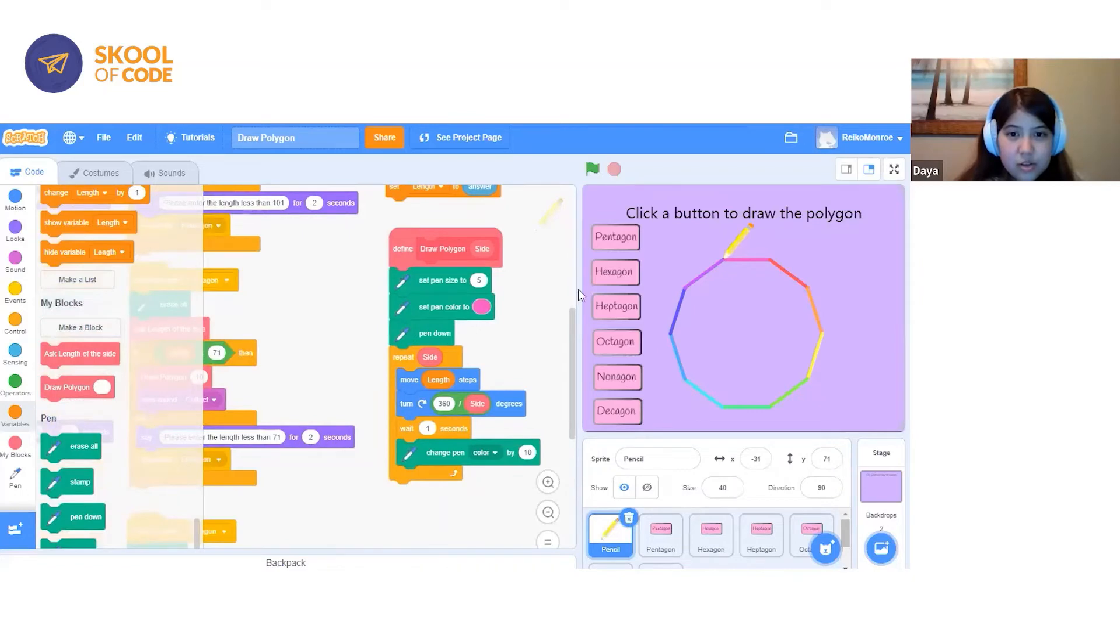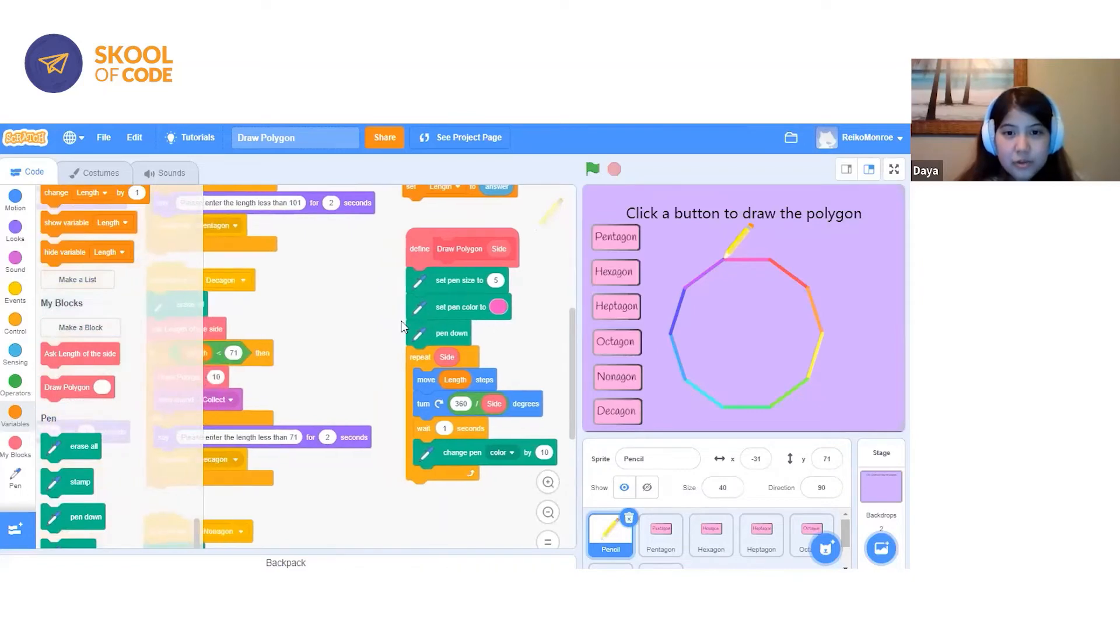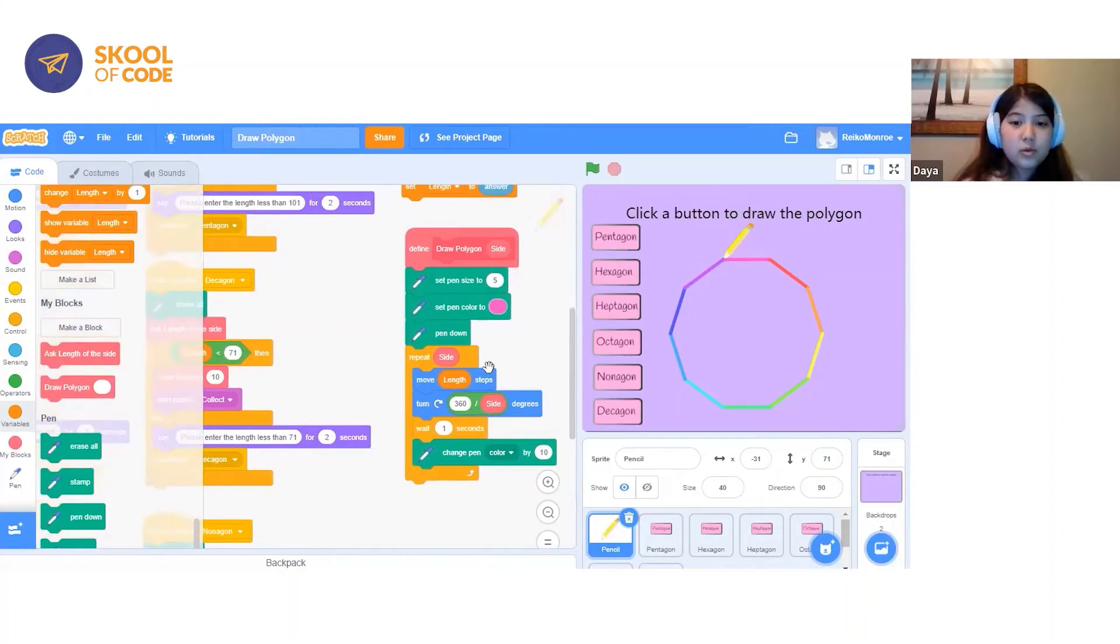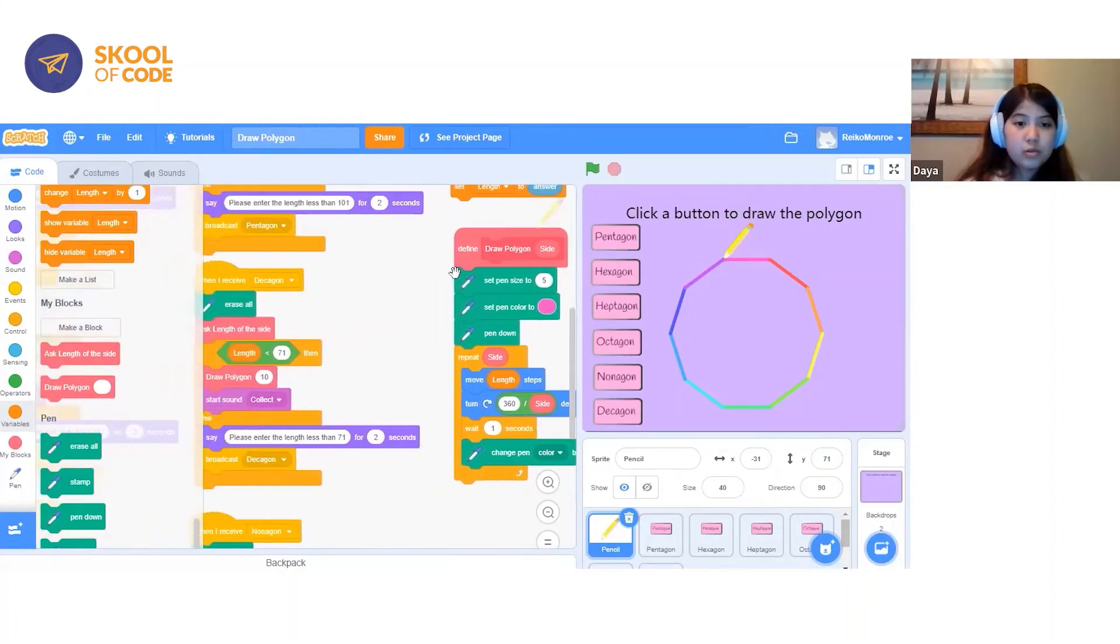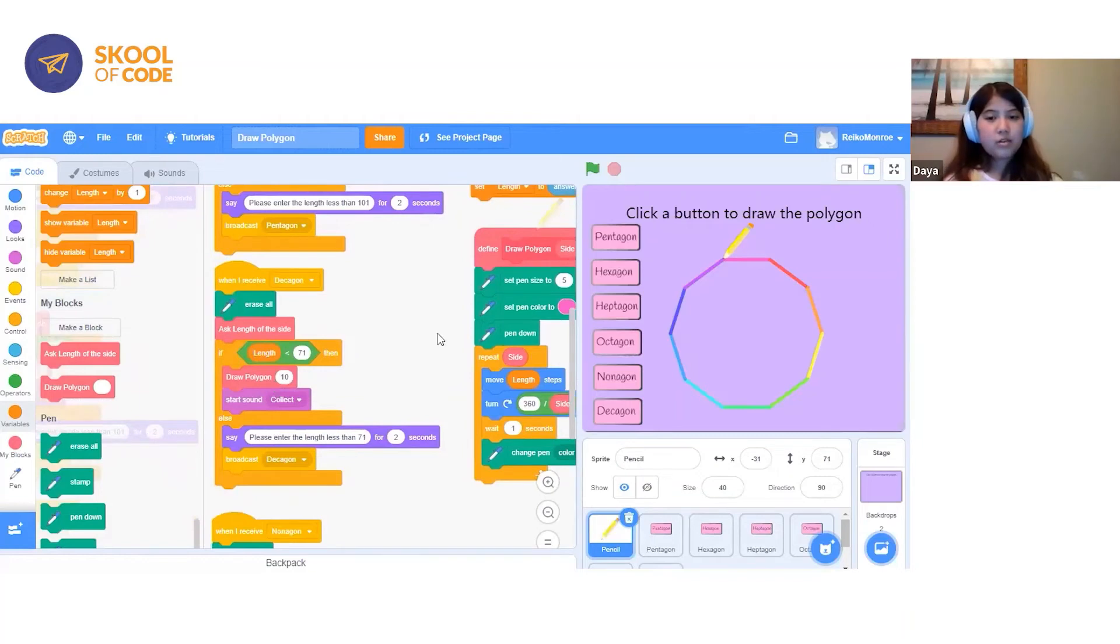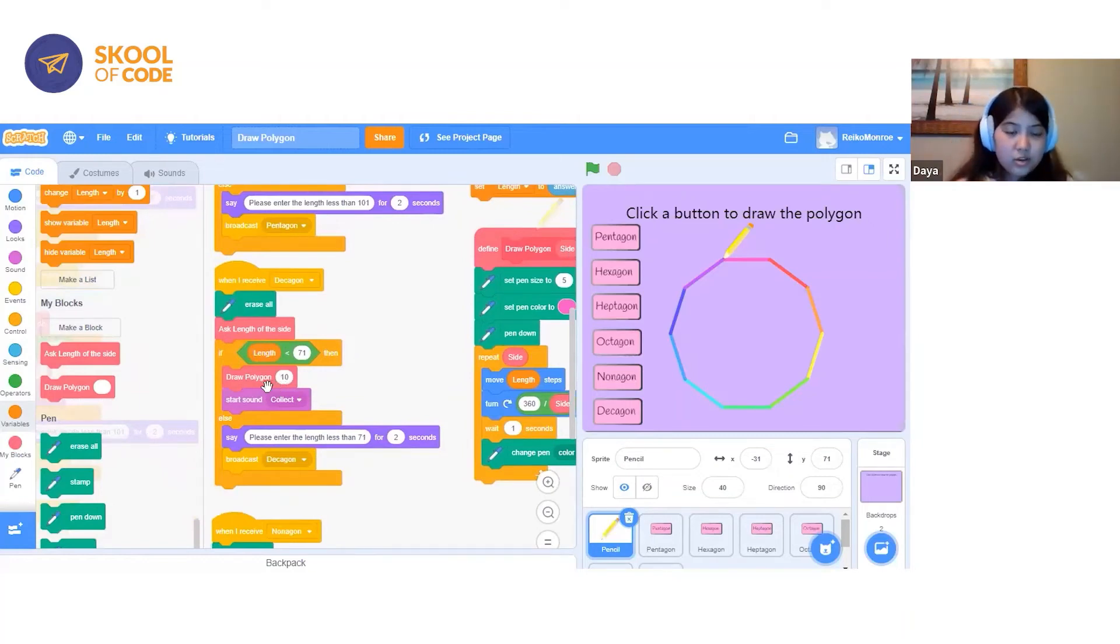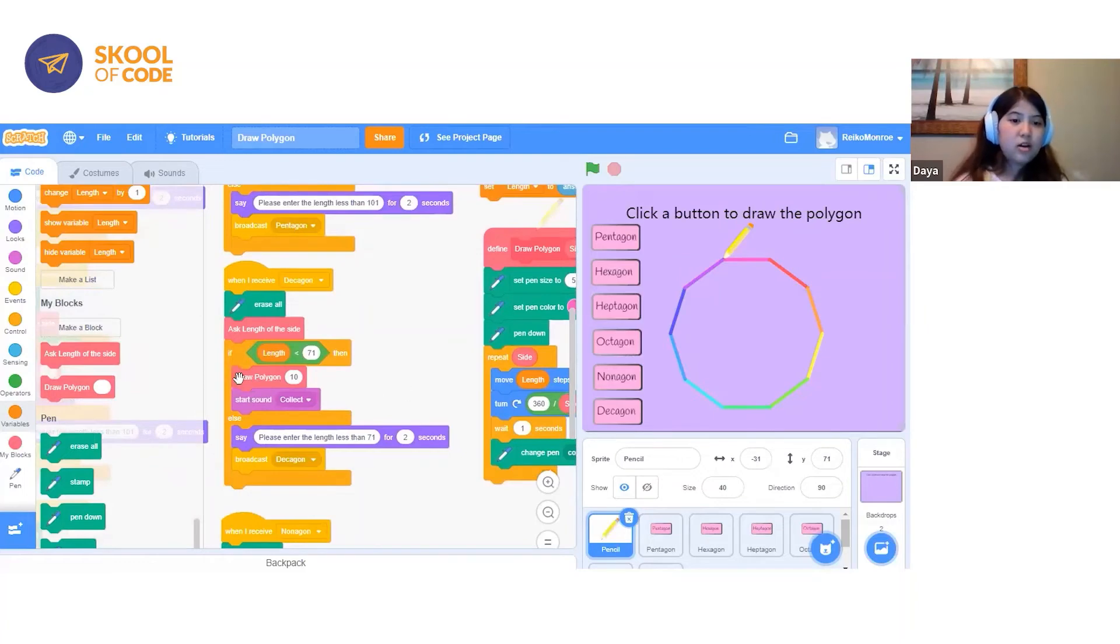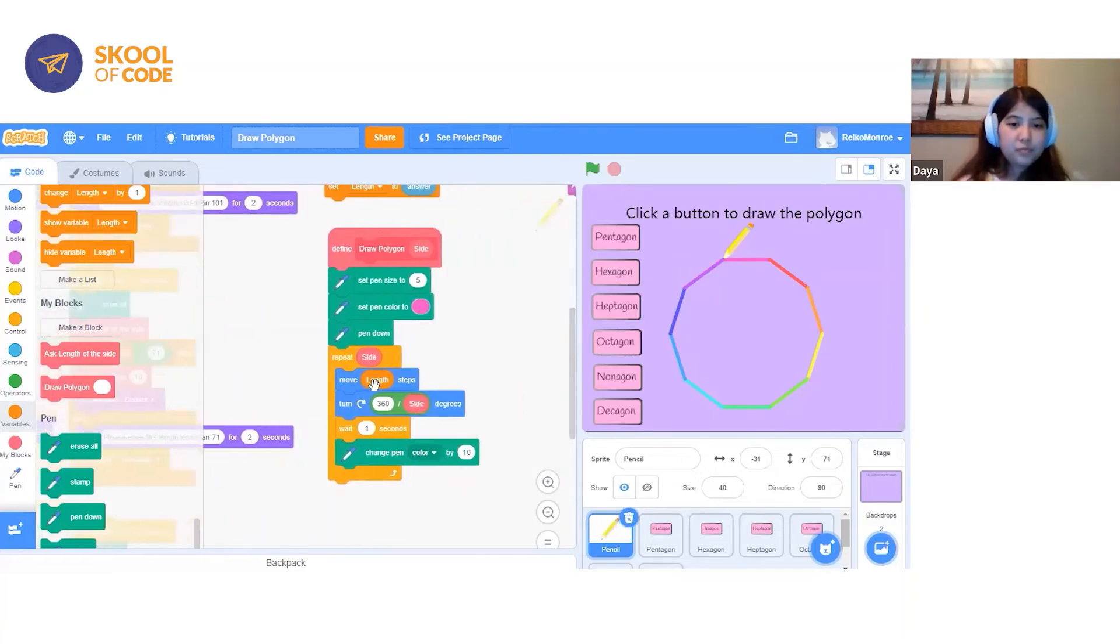Inserting this custom block will execute whatever code is defined within it. Whatever this block does will get added to the spot where the block is dragged to.